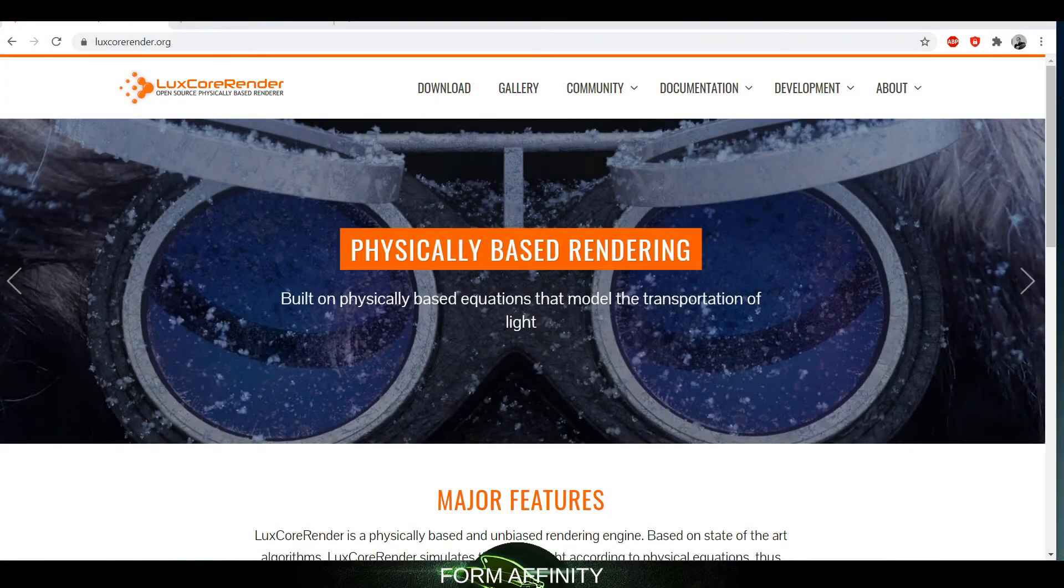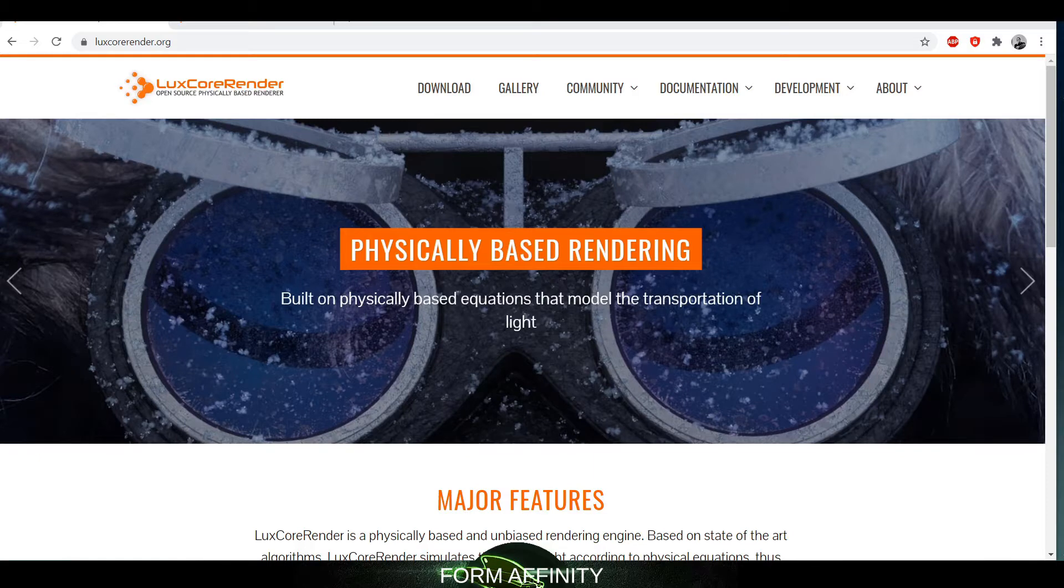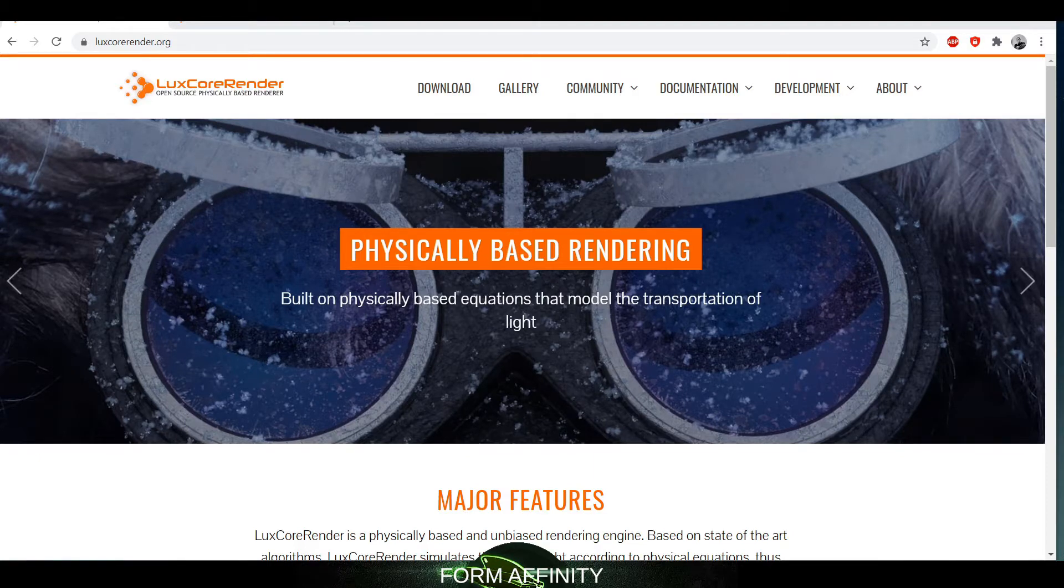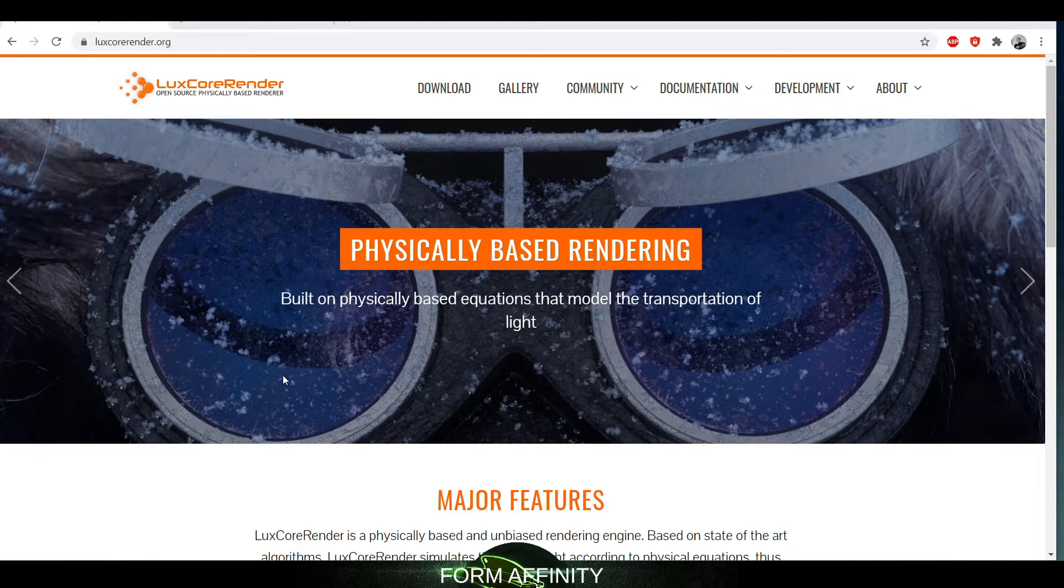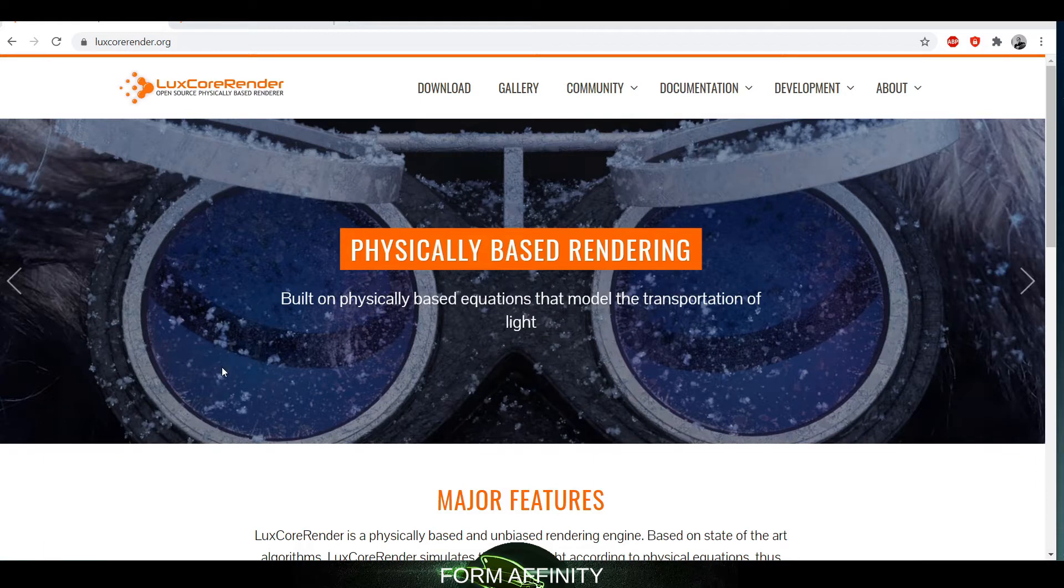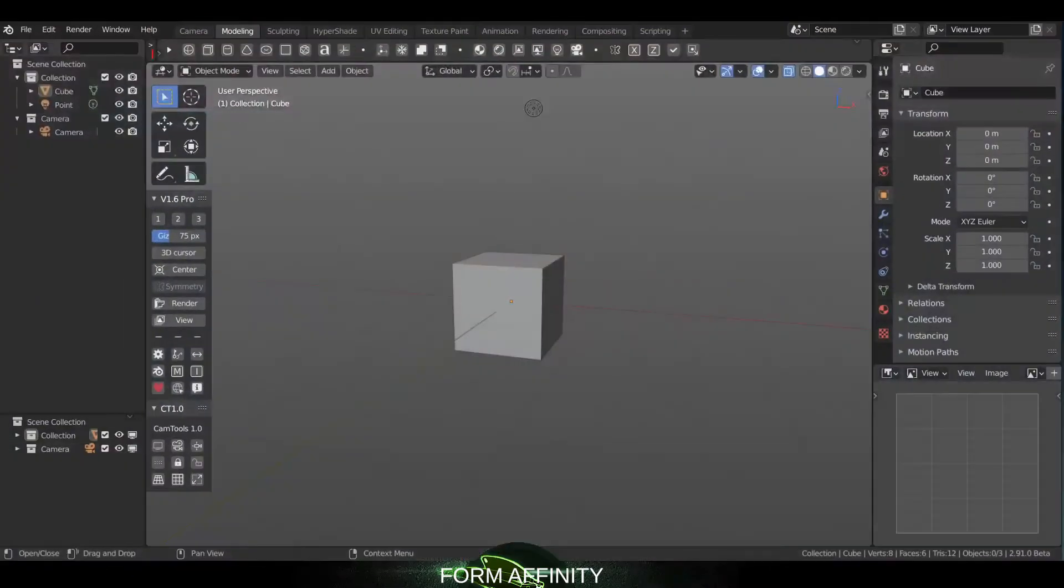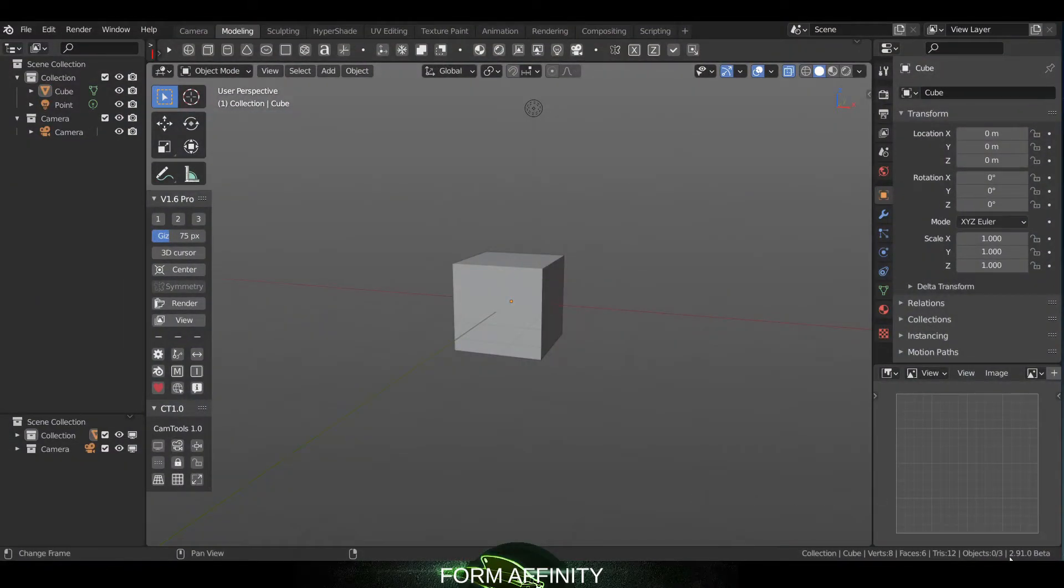Hey guys, welcome to another Form Affinity video. In today's video I'm going over a little more in depth with LuxCore render engine, walking you through installation and a little overview or intro into the engine itself and some of the textures or materials. Just a quick note, I am doing this on Blender version 2.91 beta, so it should work on 2.90, 2.80 versions.